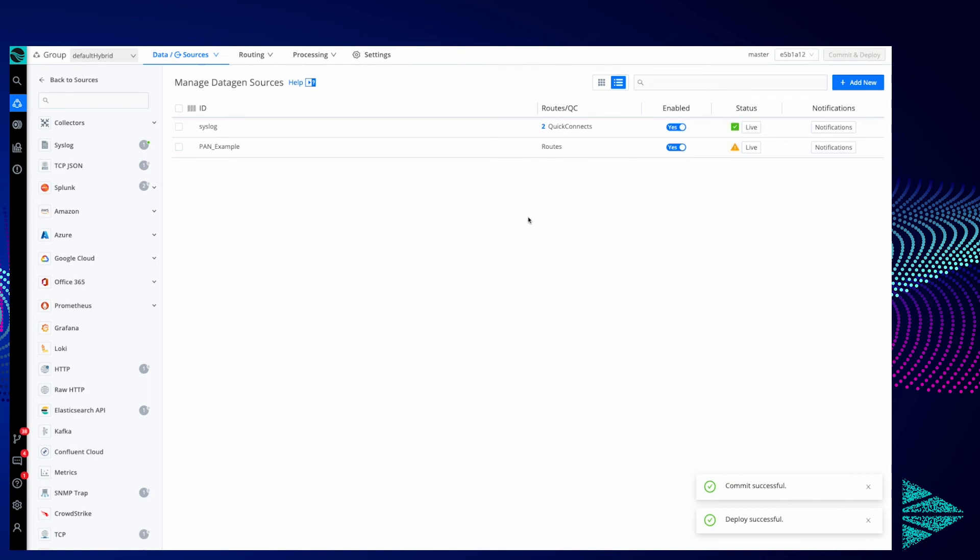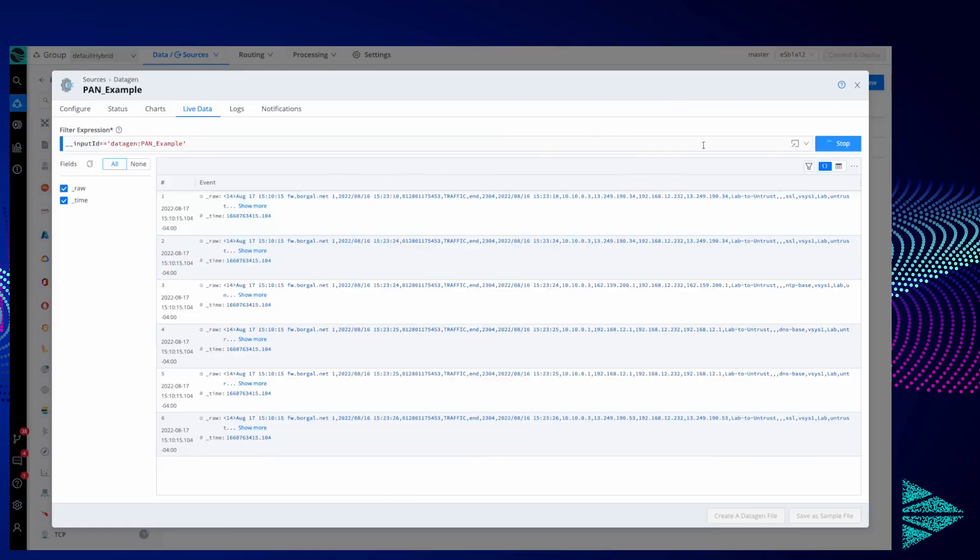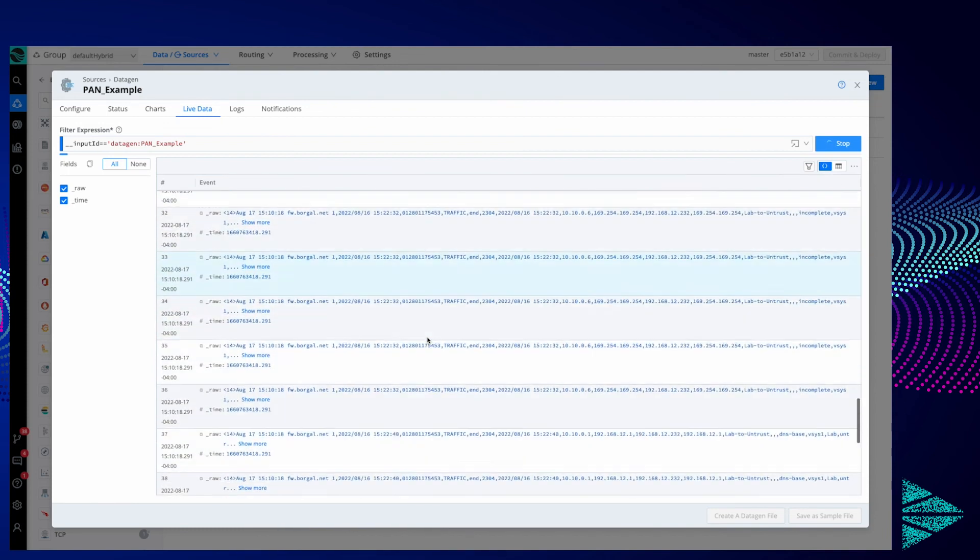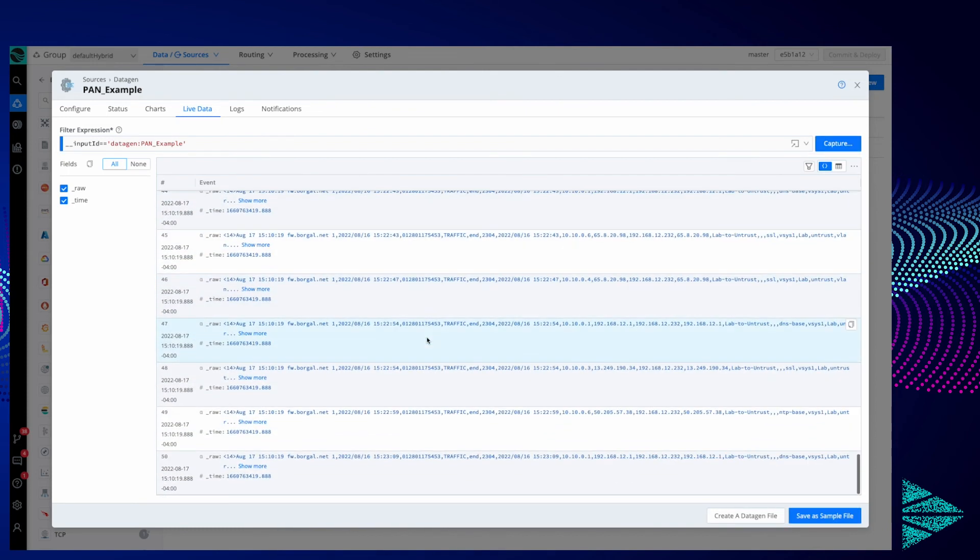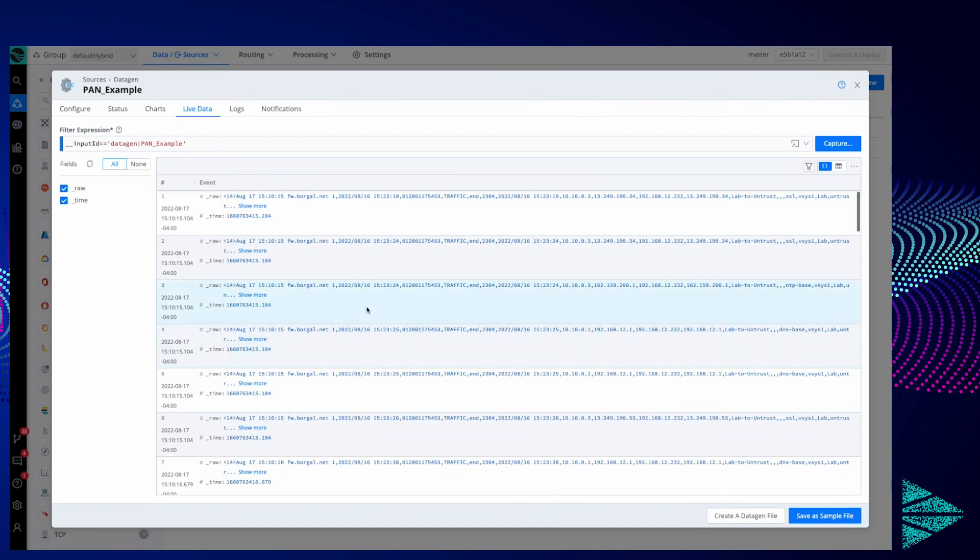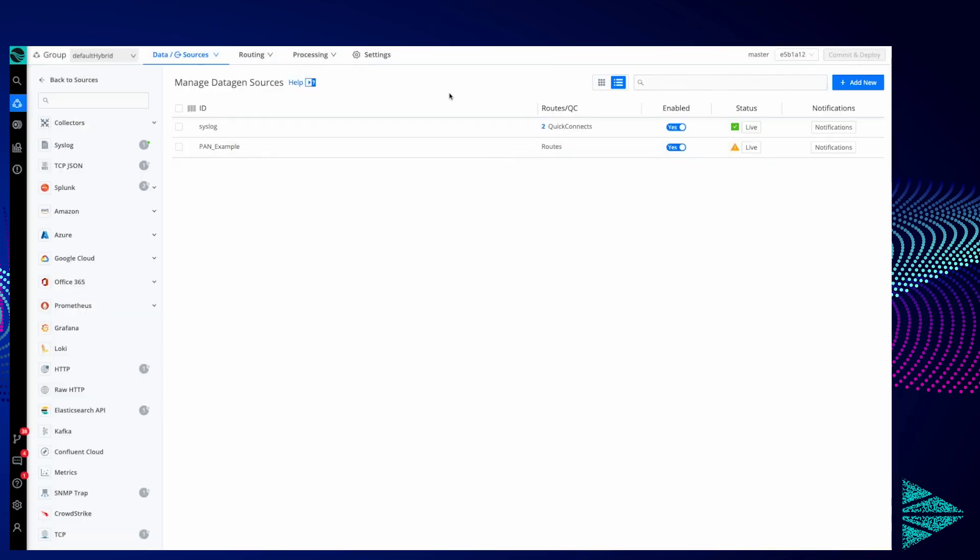We'll wait a second for that. Here we go, now you can see we're generating a bunch of Palo Alto logs in its native syslog format.